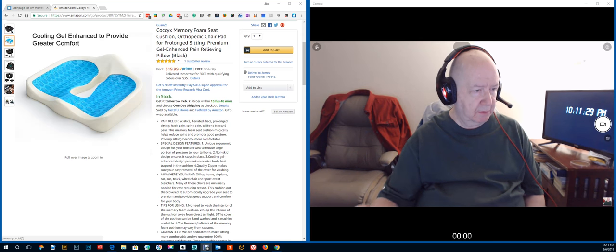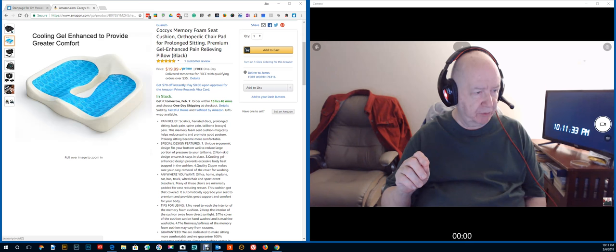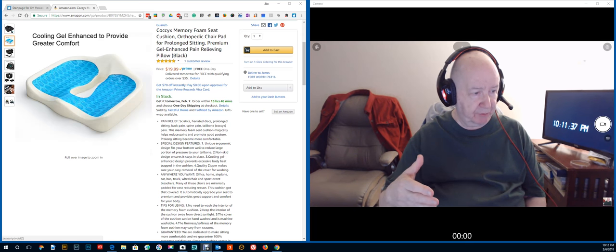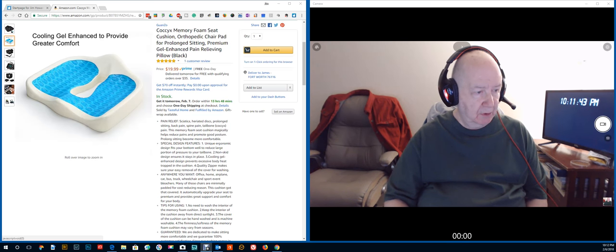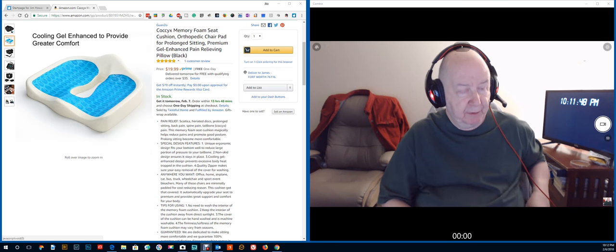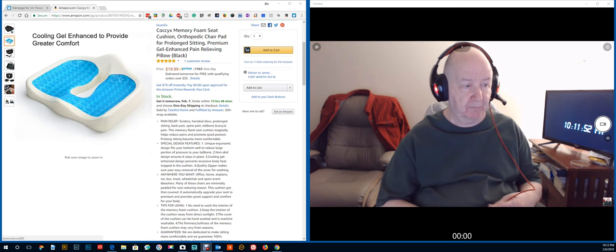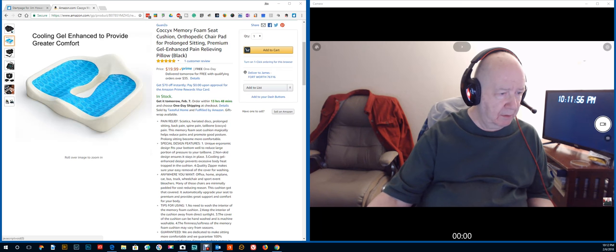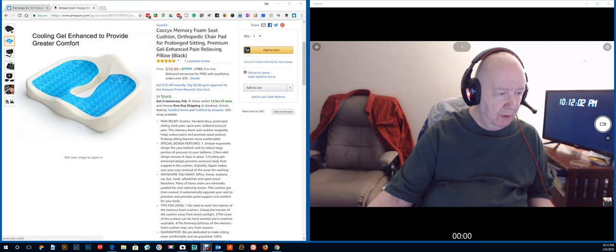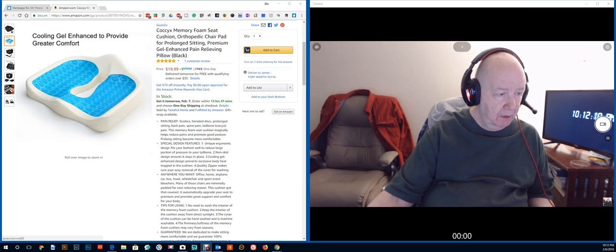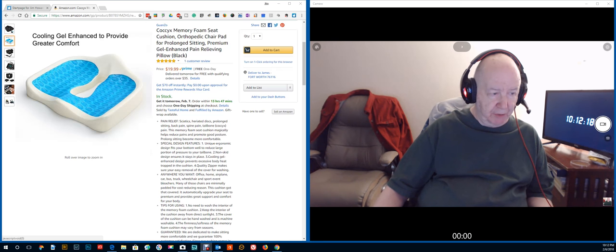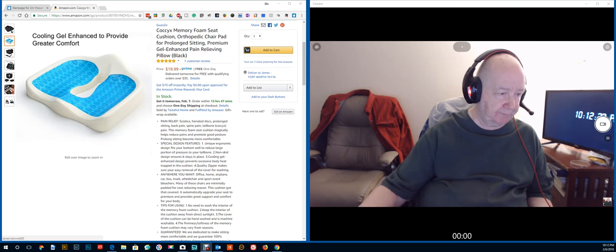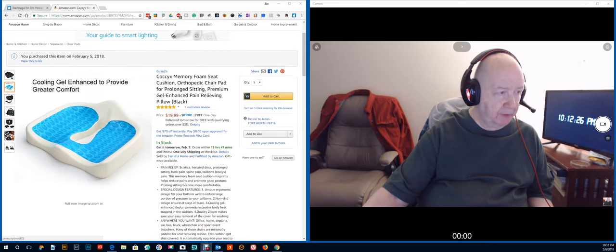Unique design. Unique design fits your bottom well to reduce large portions of pressure on your tailbone. Non-skid. And I haven't noticed any problem with that, with it skidding. Cooling gel. I'm not sure about that. I have a feeling that would be maybe especially good for an automobile or something. This has a zipper on it so you can remove the cover for washing. Office, home, airplane, car, bus, truck. I bet a lot of truck drivers would want something like this. And then they say here, many chairs are minimally padded. And I've noticed that, of course. Then they go on with some tips and their guarantee.